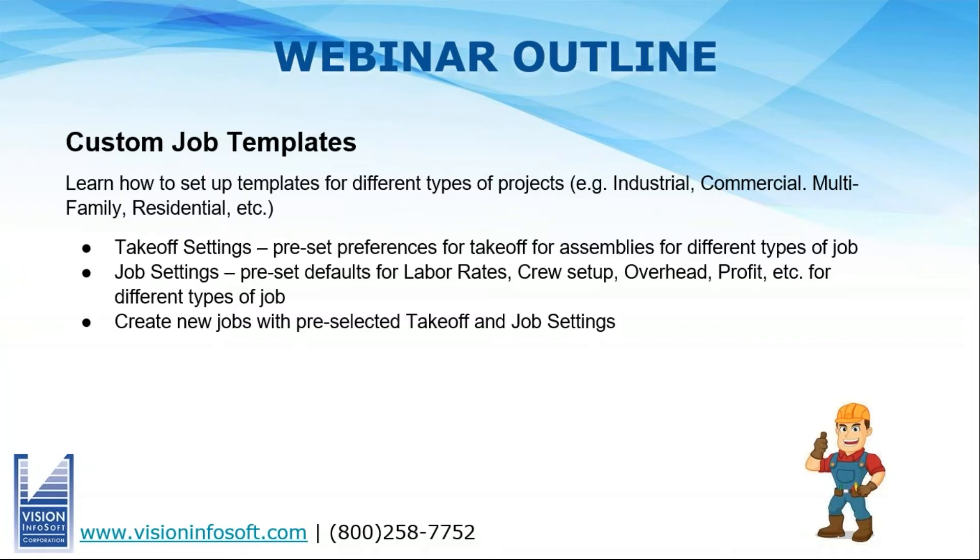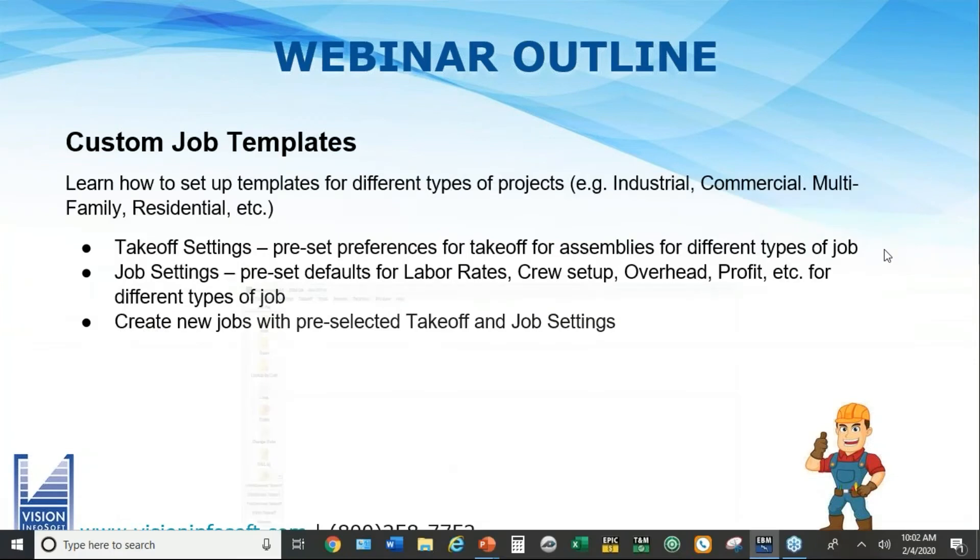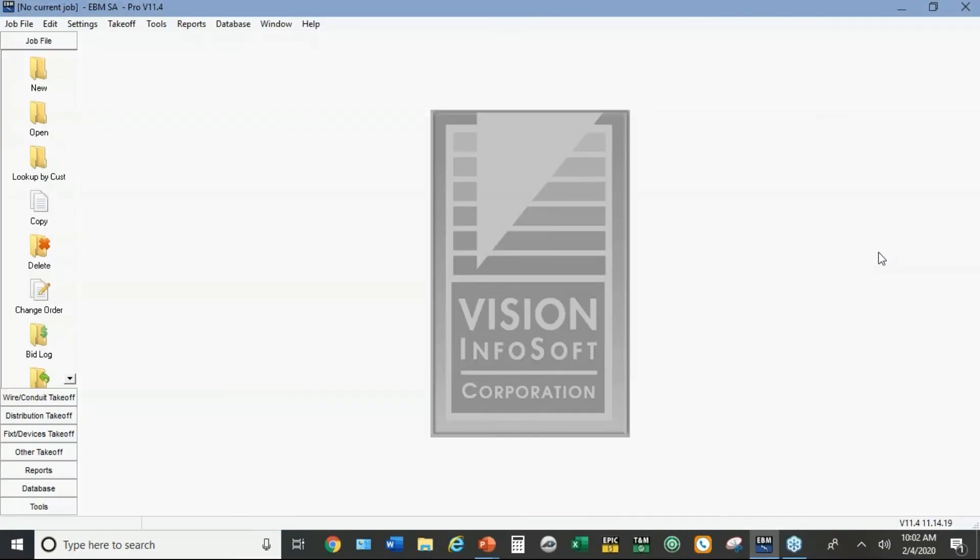The idea here is you can have one global master setup, but then you can also do the same thing for particular types of jobs. So let me just jump in. Don't hesitate to ask questions, just jump in anywhere along the way if you got a question.